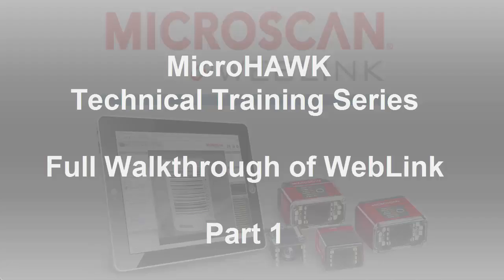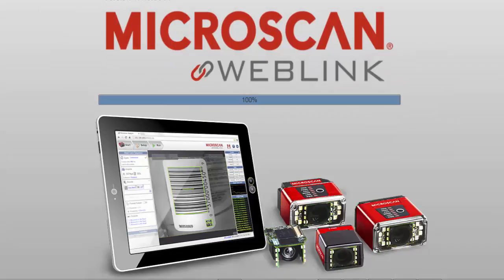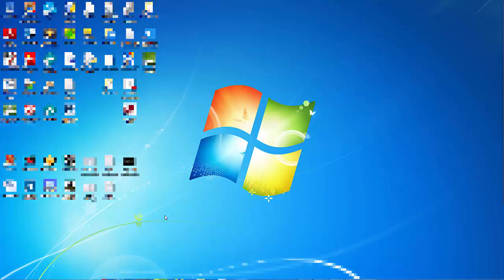Hello and welcome to this Microscan video tutorial on how to use the MicroHawk barcode readers. In this lesson, we will walk through the WebLink interface, which you can use to configure the reader and view the reading results.